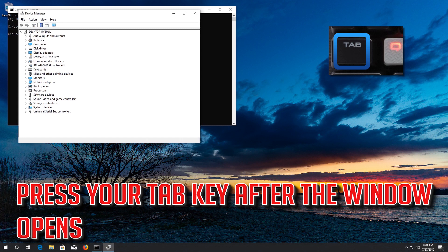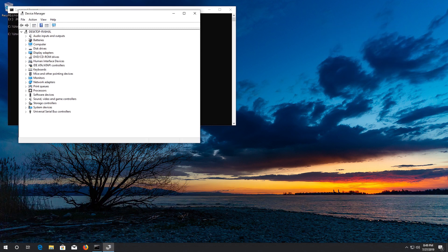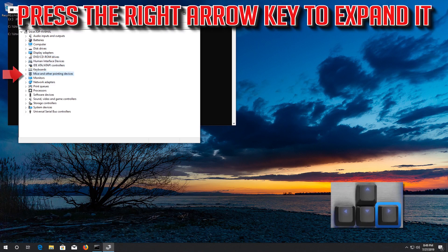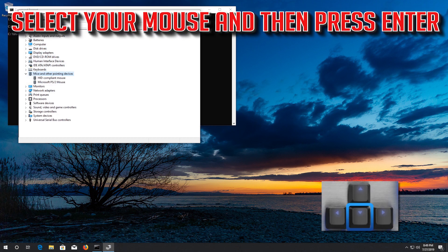Press your Tab key after the window opens. Go down to Mice and Other Pointing Devices, select your mouse, and then press Enter.